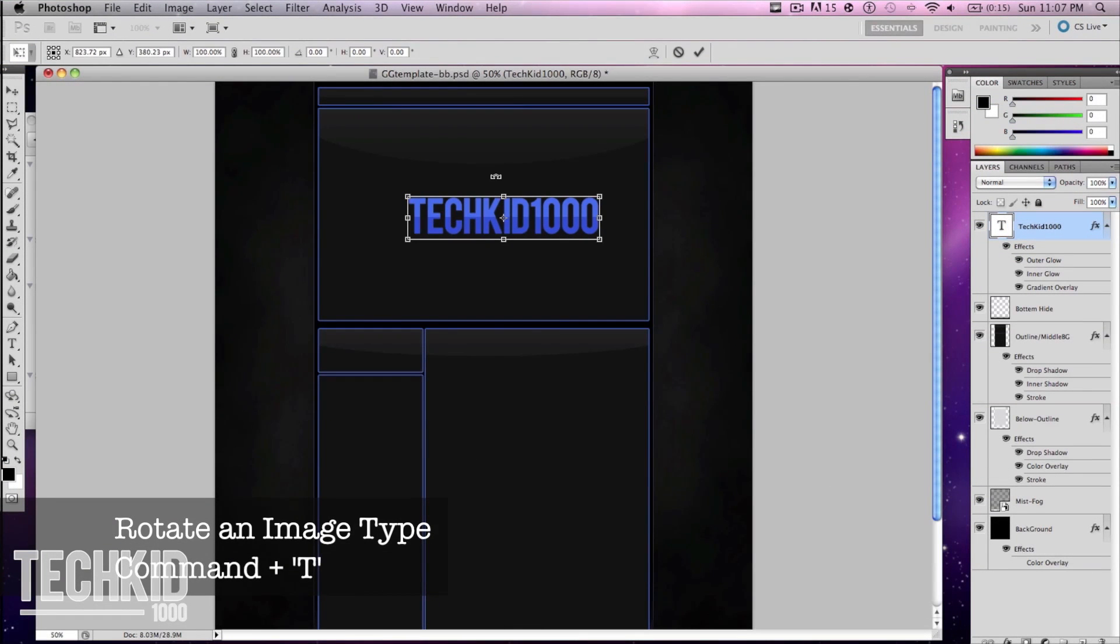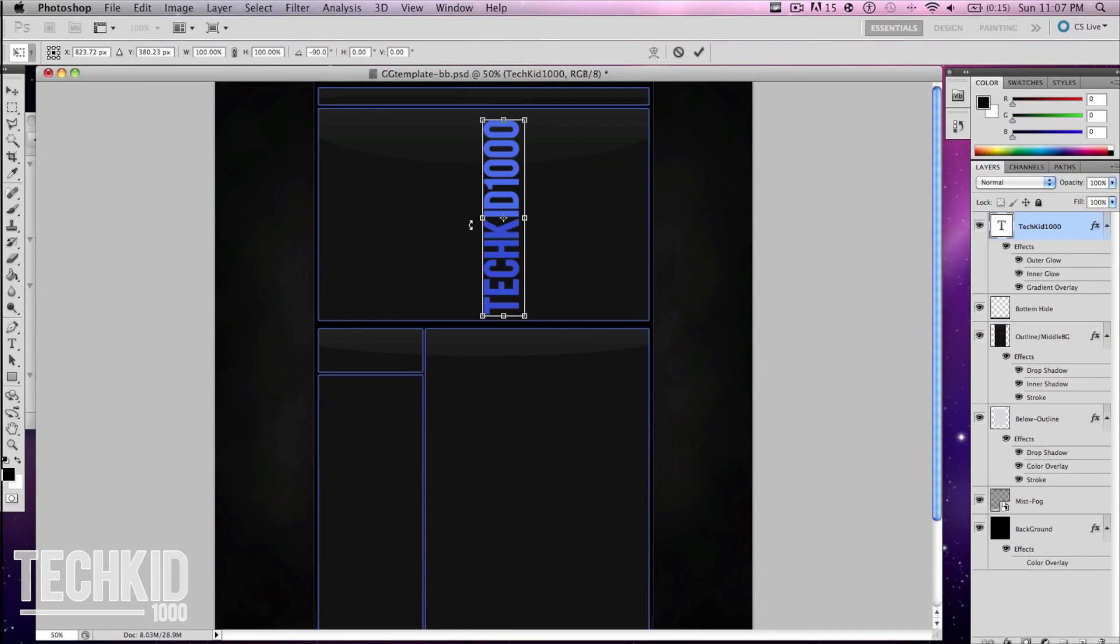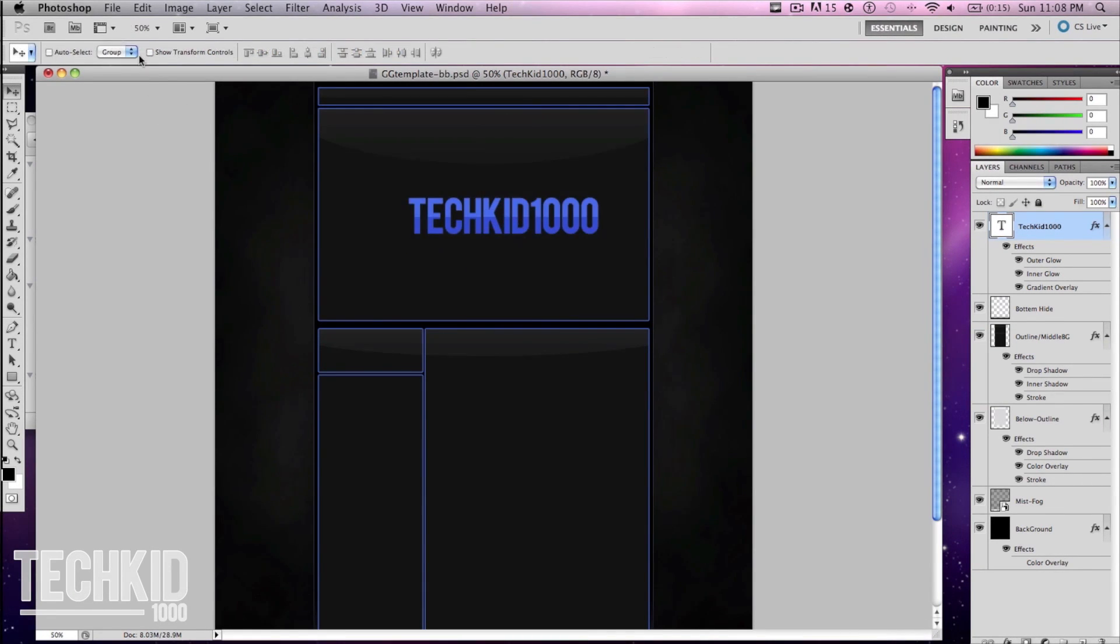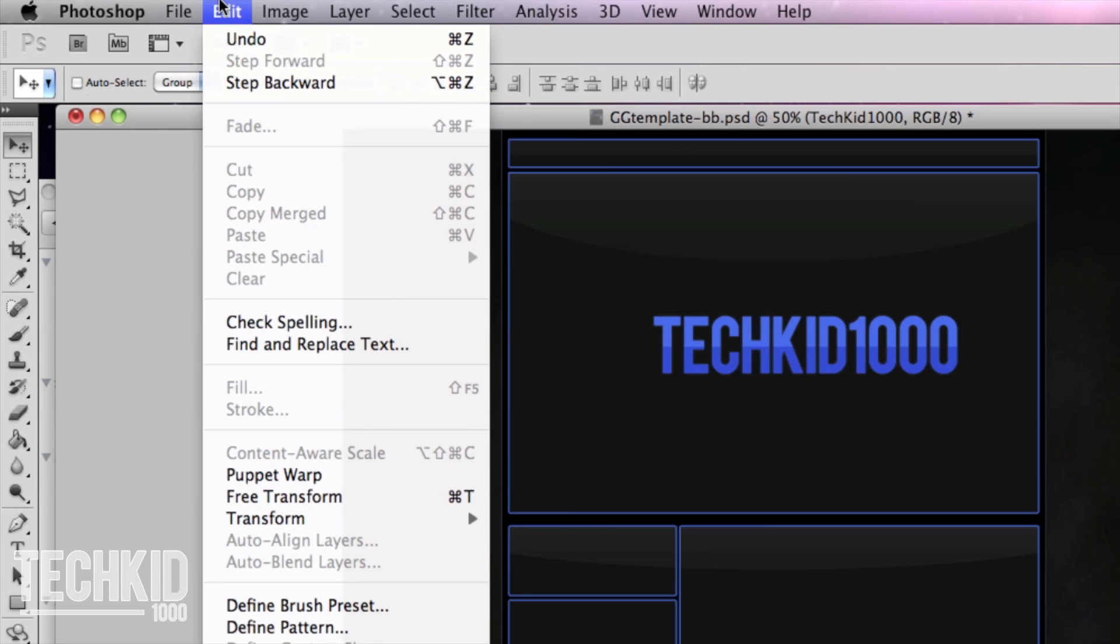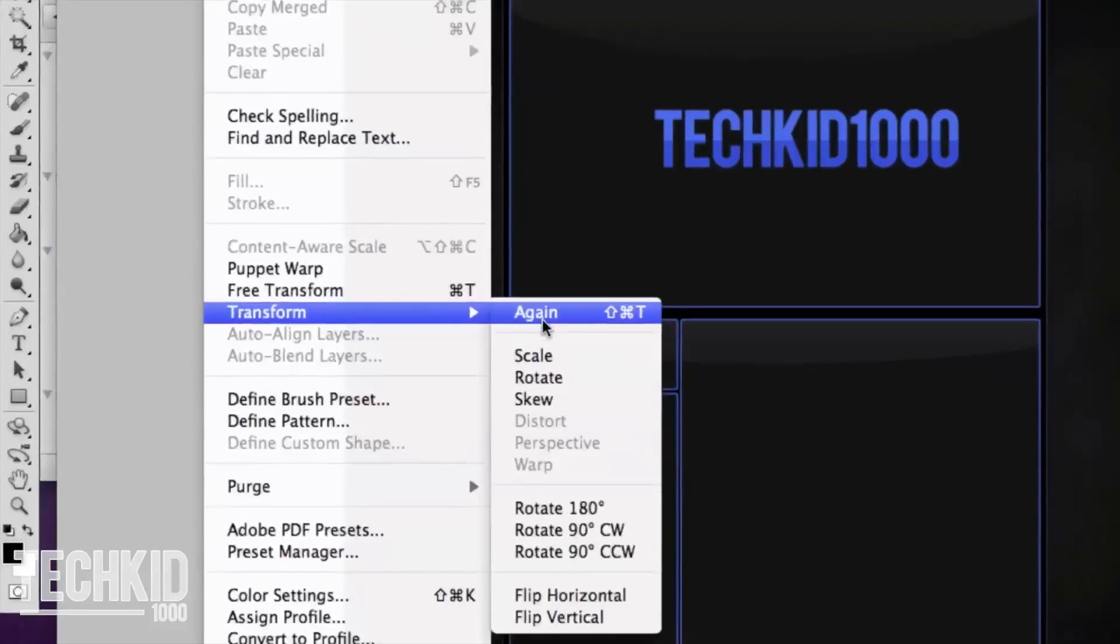Now that we have finished with the text layer we can go ahead and rotate it. Let's click command T or we can go ahead and click edit transform and rotate the image.